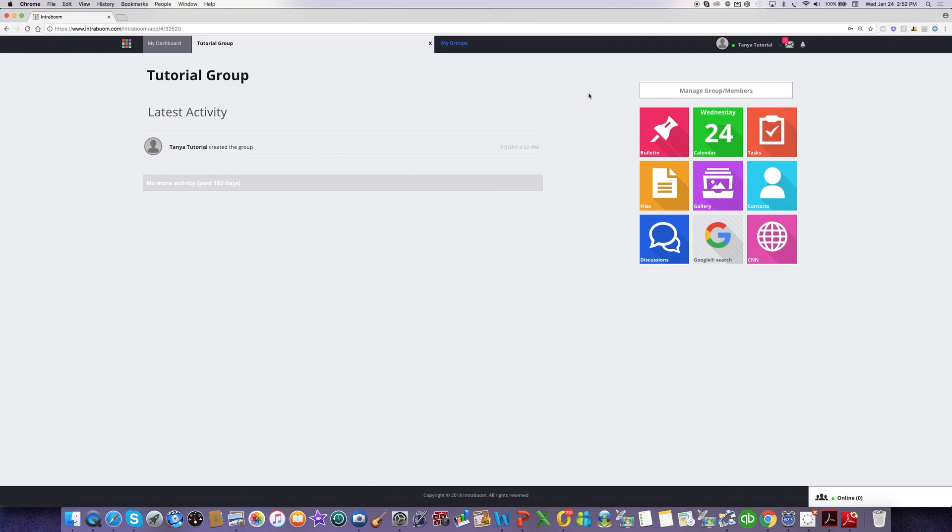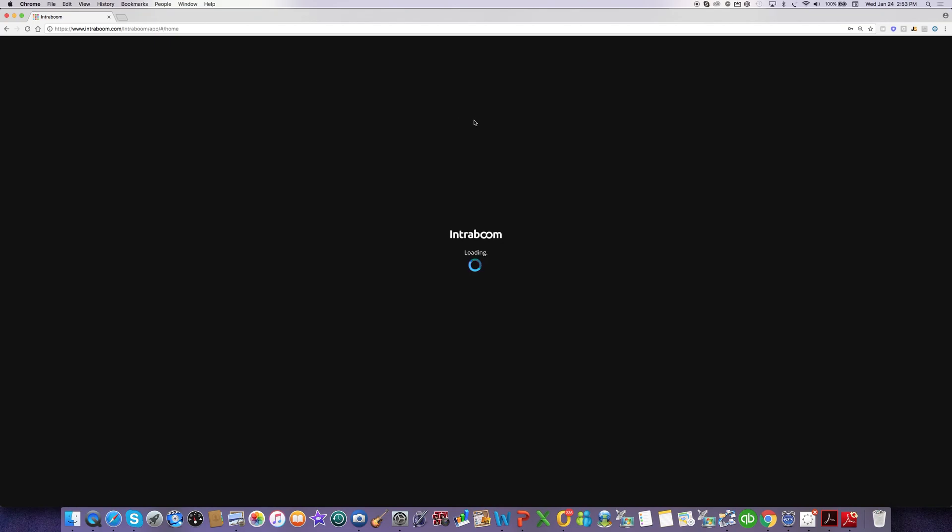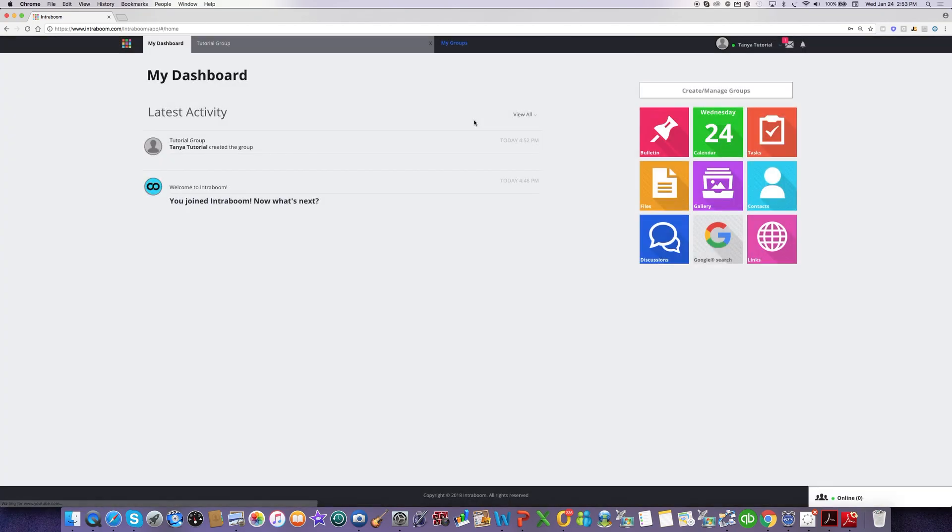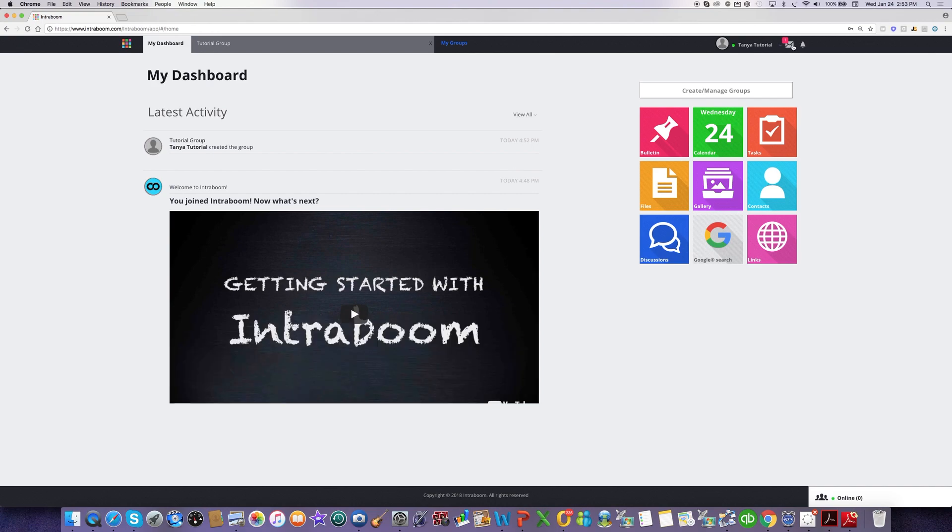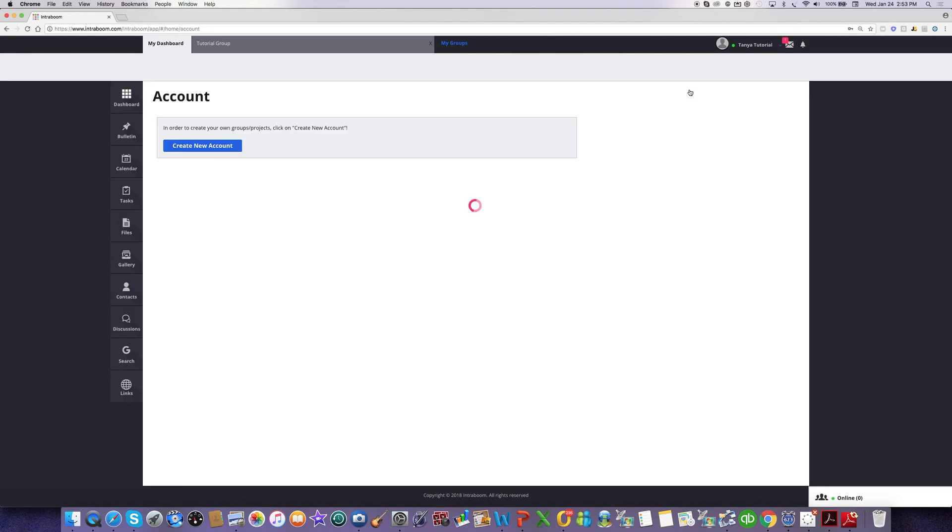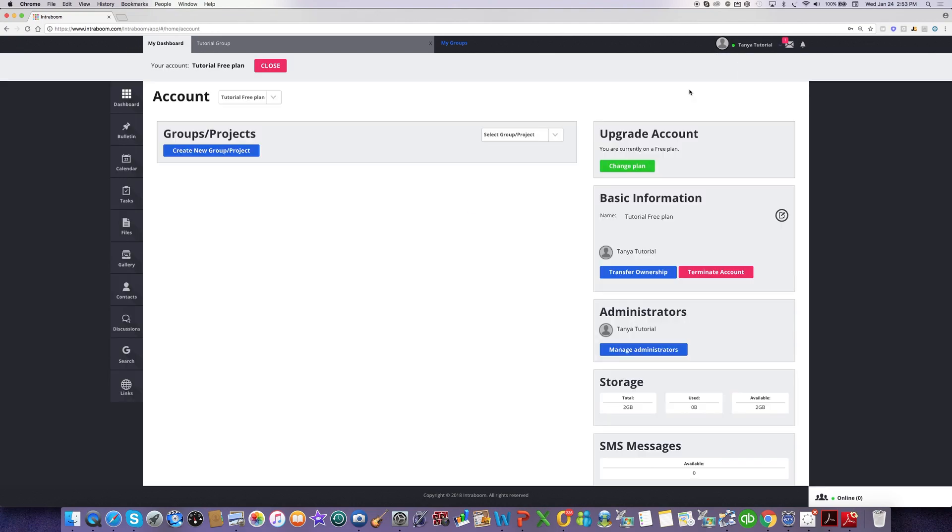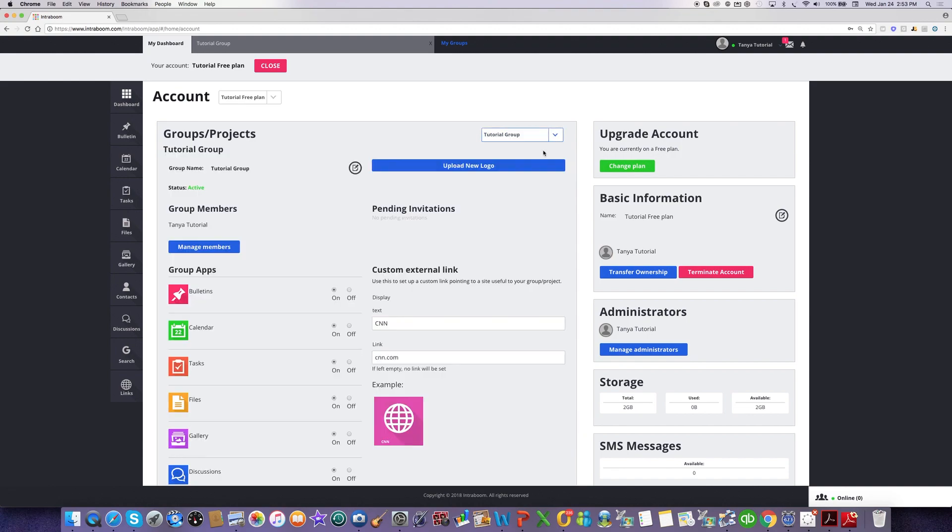When you're ready to add members to the group, you click on this Manage Group Members button. Now, I'm on the Tutorial Group page. If I was on my Dashboard page, which shows all of my groups in one feed, I'd click on this Create Manage Groups button right here. And I would select the group I want to add or remove people from. So I'd click on this blue Manage Members button right here.